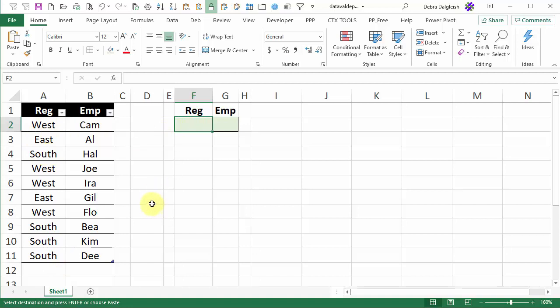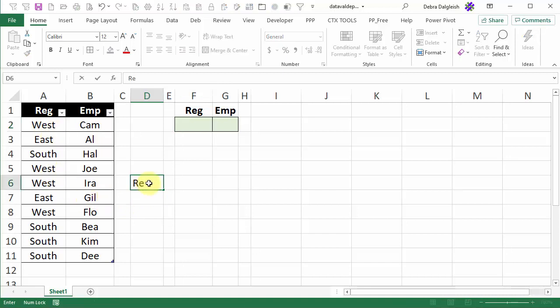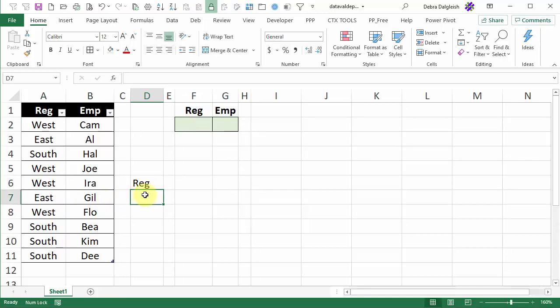We're going to use one of Excel's new functions to create a list of the unique region names. I'm going to put a heading here, I'll just type REG and in cell D7 I'm going to create a formula to pull a unique list of region names. So in this cell I'm going to type equals unique.